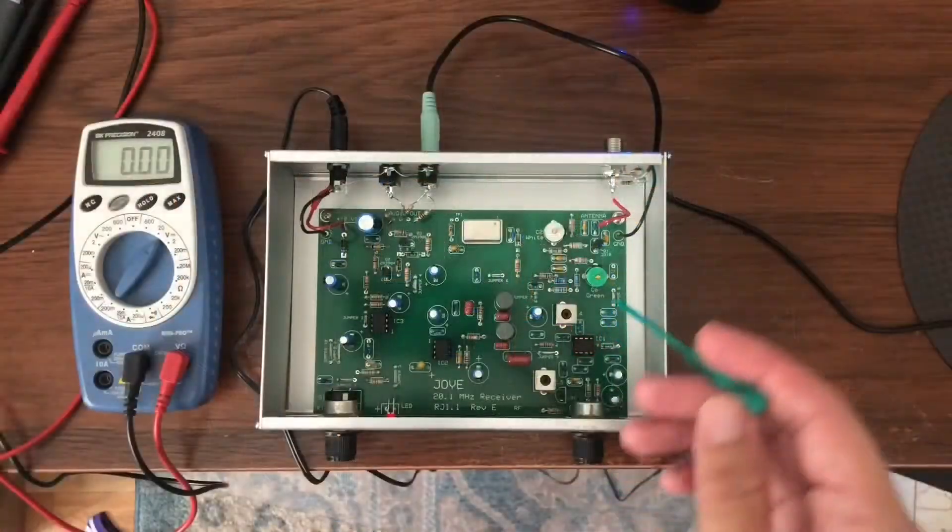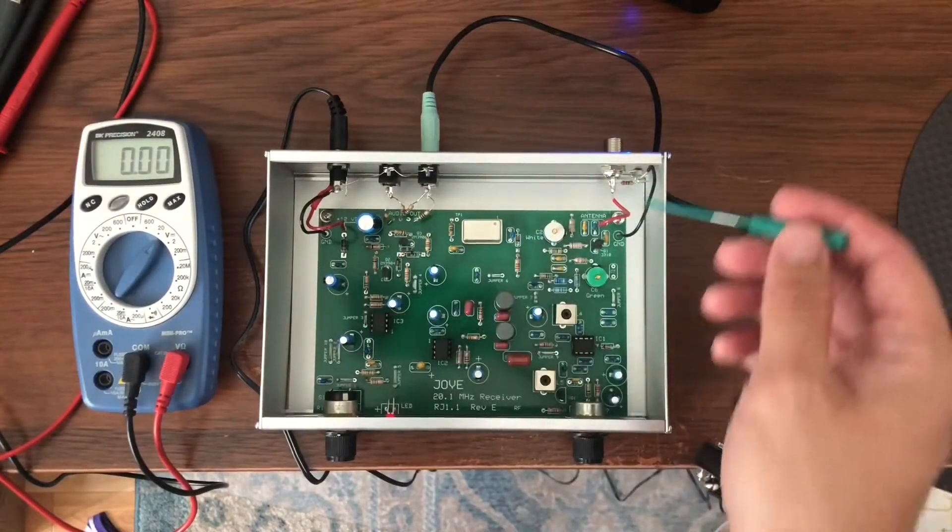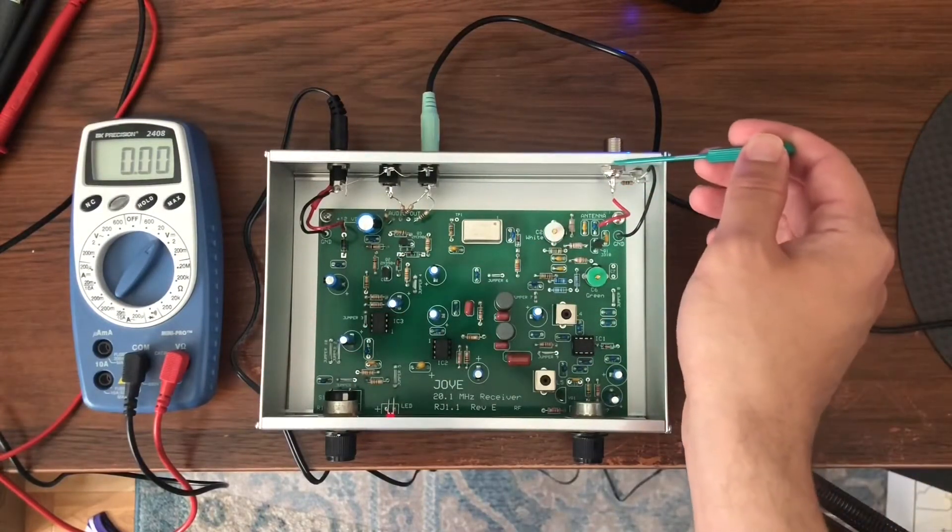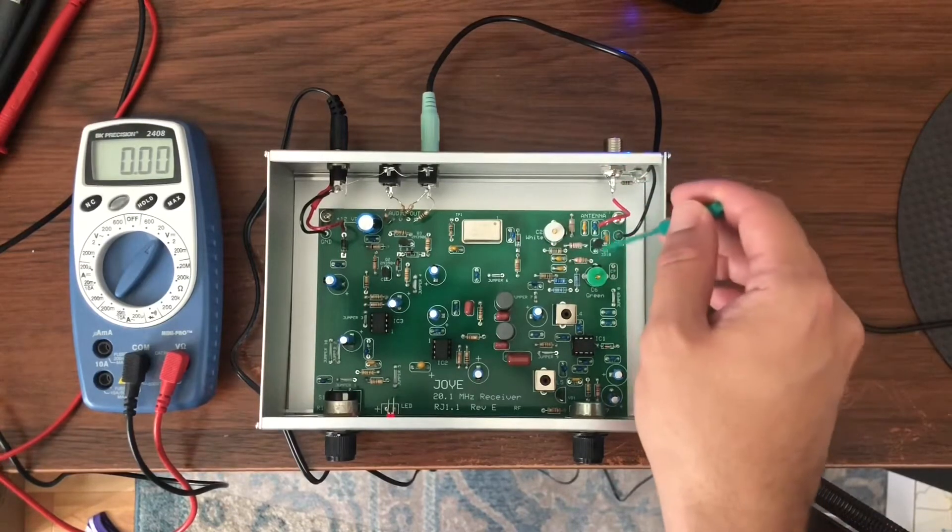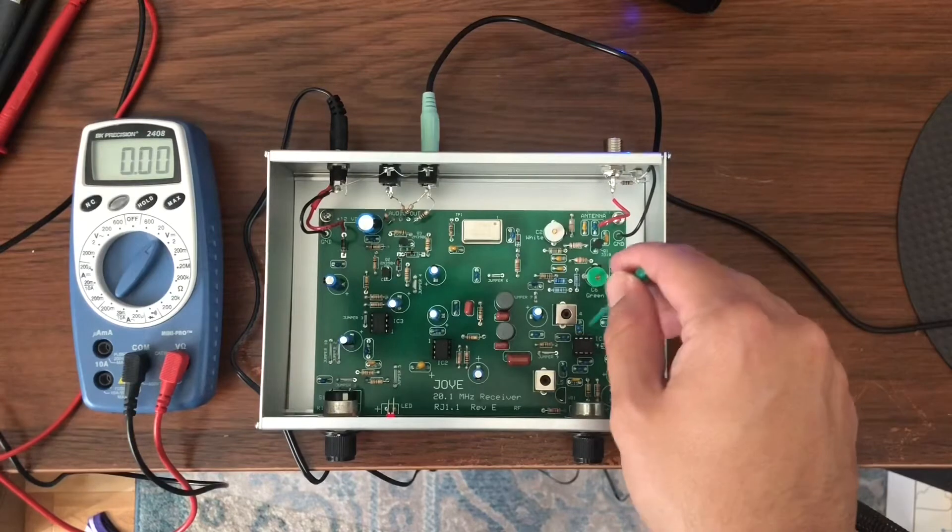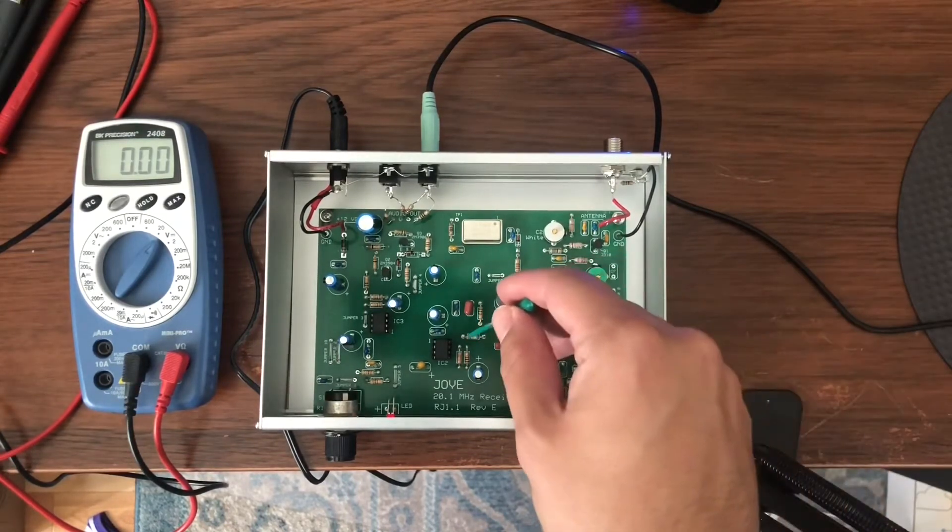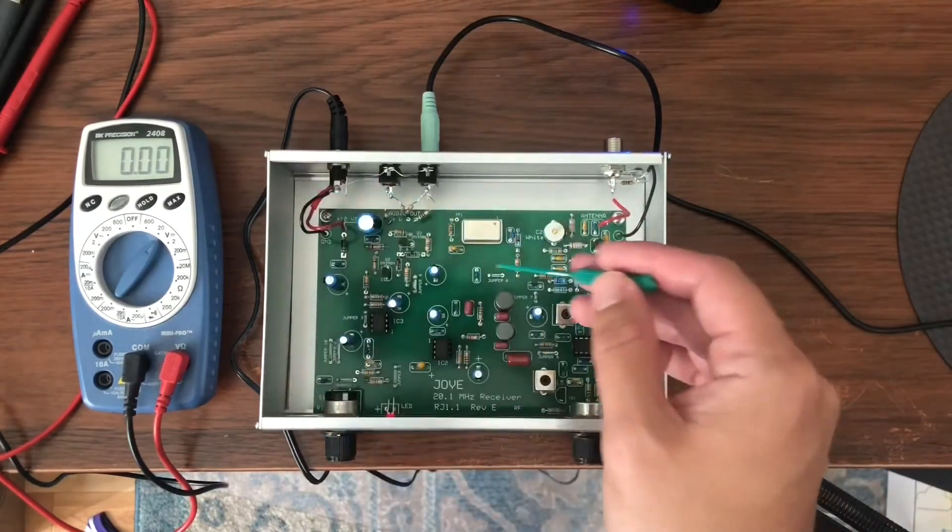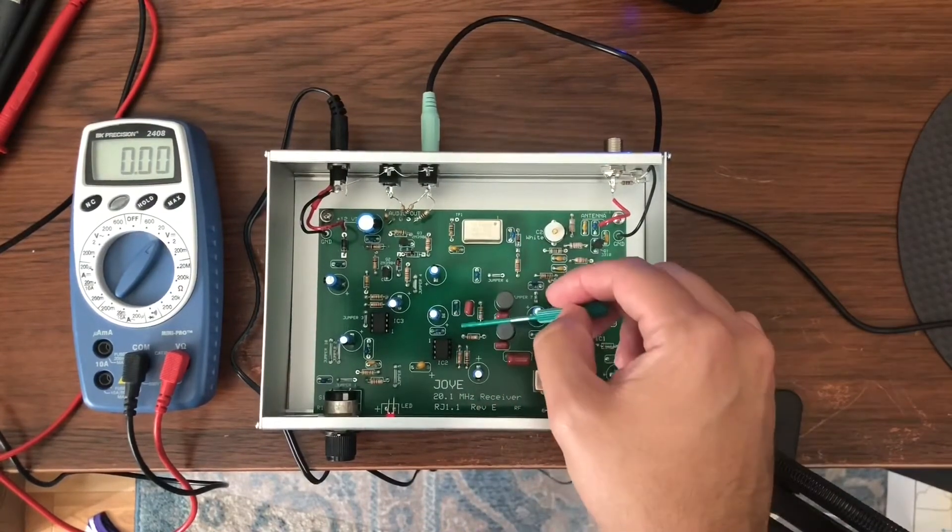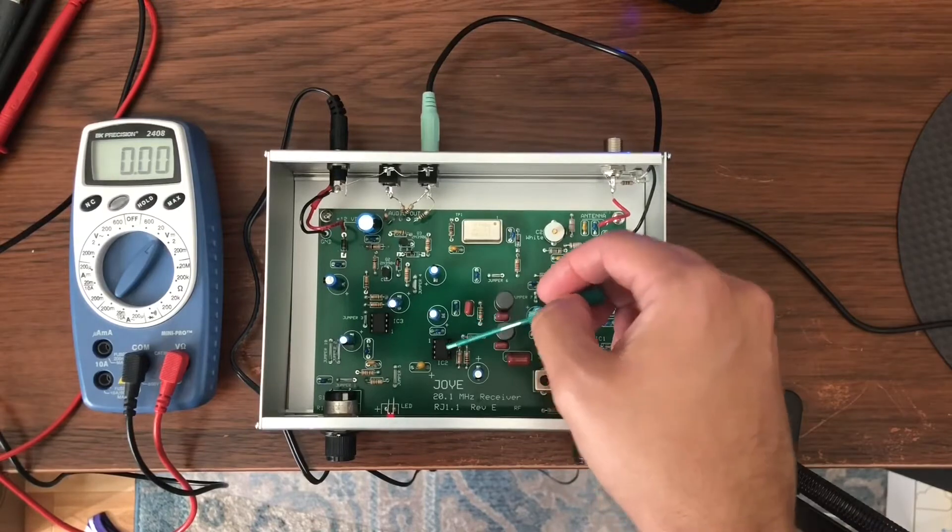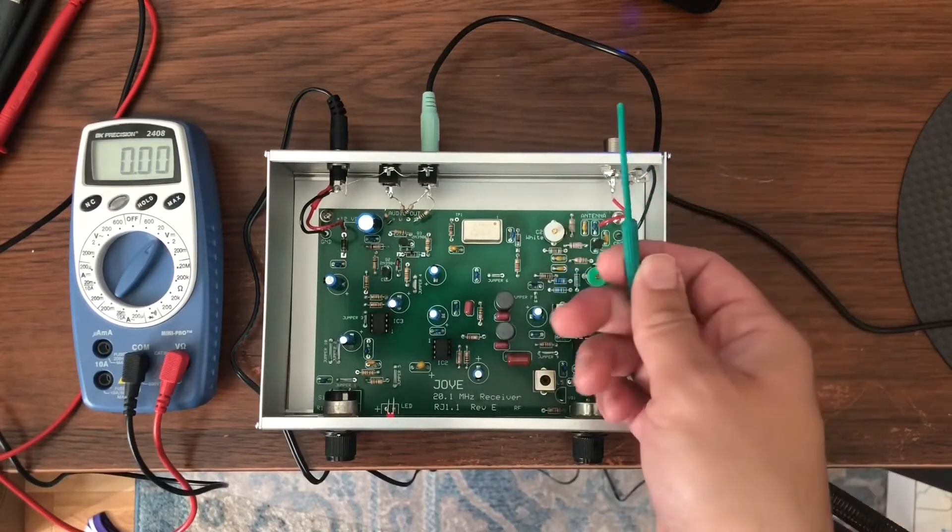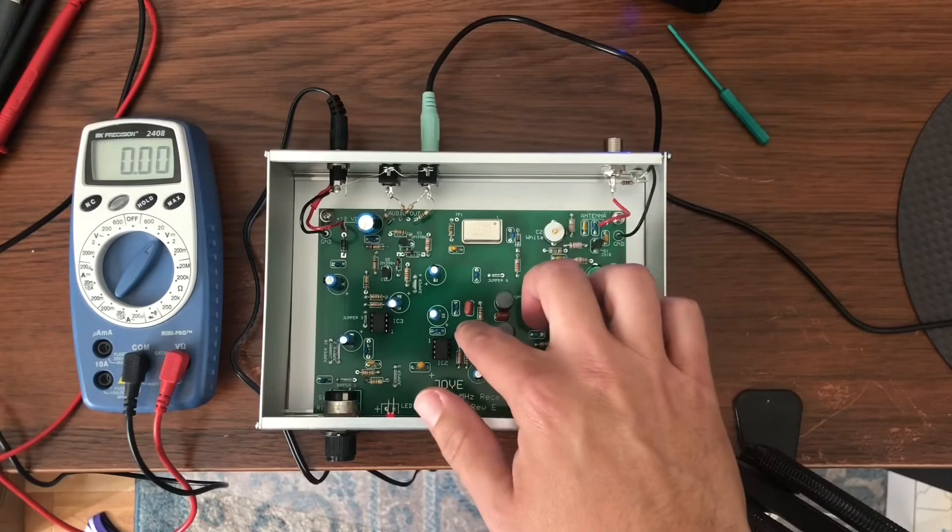So one thing to do is the touch test to verify all the circuitry works. The actual RF input comes in through this coax cable input, goes through some filtering, amplification, gets mixed with a 20 megahertz signal, comes through here and goes into the audio output. You can actually put your finger right at the head of this resistor and that'll make your body act like an antenna and you should hear that amplify through the speaker. So I'll do that right now.